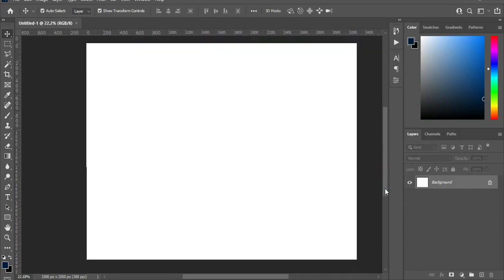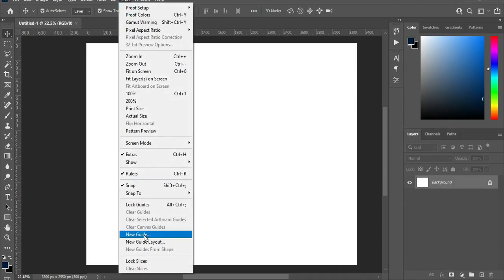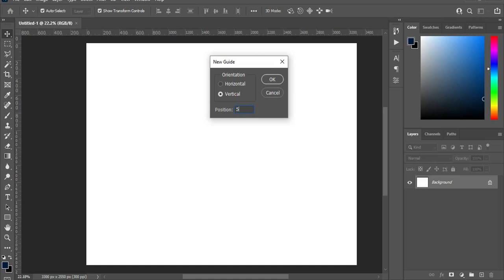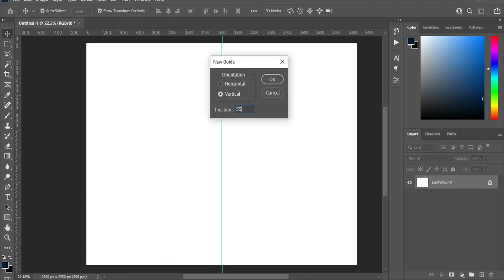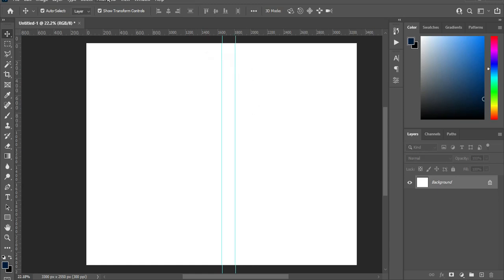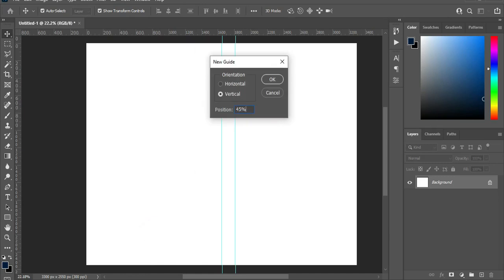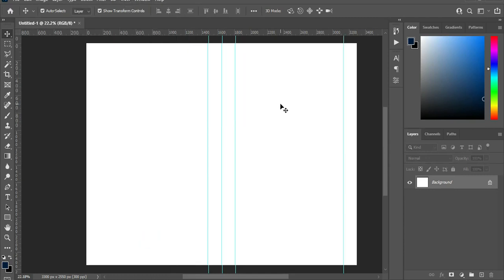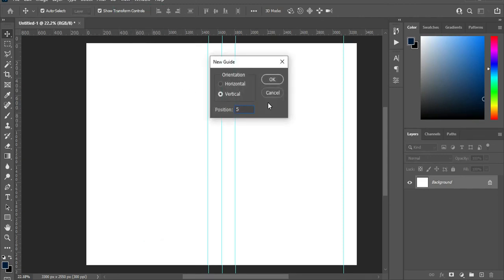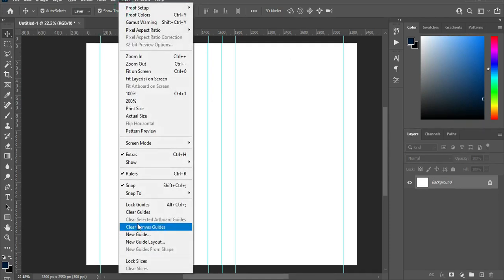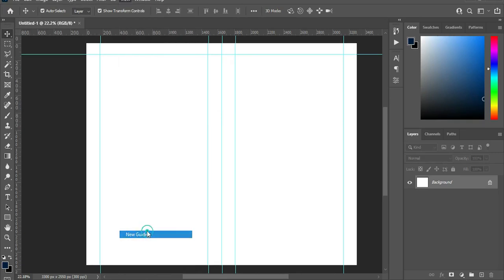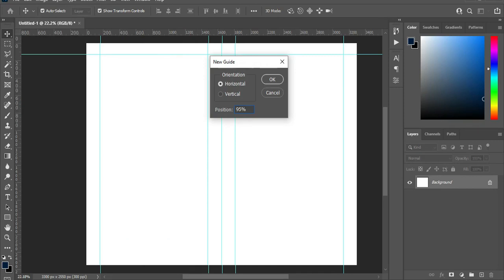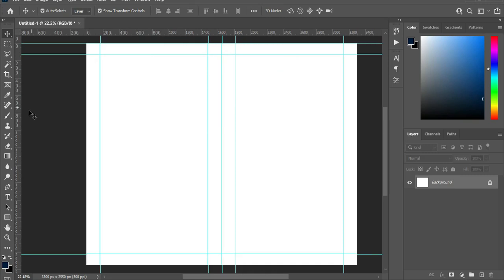Now I'm going to apply a guideline. Go to View and select New Guide. Under vertical, I'm going to apply 50 percent, then go back again to apply 55 percent, 45 percent, 95 percent, and 5 percent. Now change it to horizontal, then apply 5 percent and 95 percent. The rest I'm going to do manually by applying the guideline.